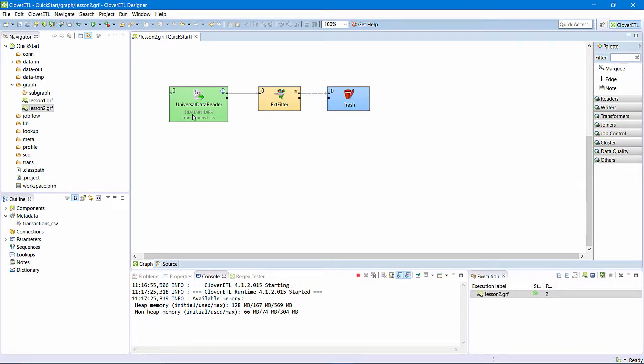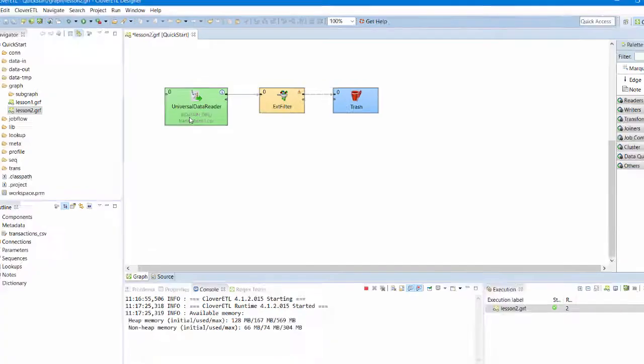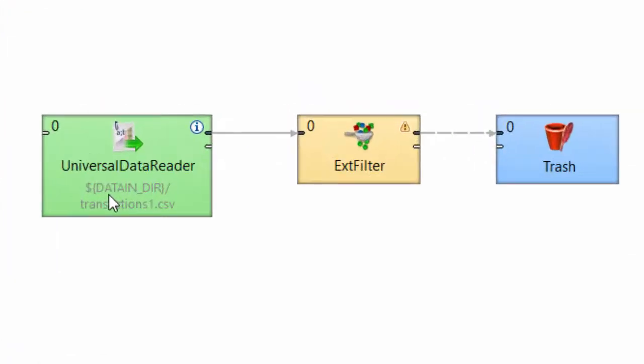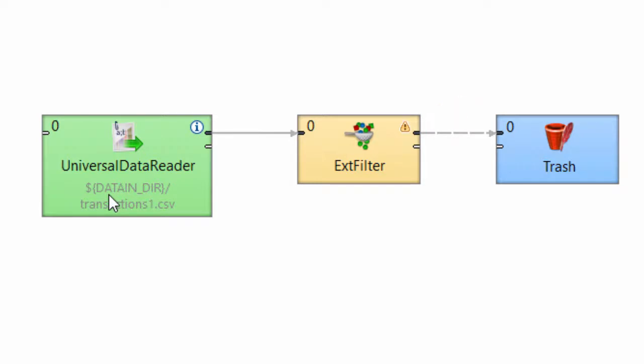Now, the filter component is in line between my reader and my writer. The filter is reading data on its input port 0 and writing data on its output port 0. The filter's output port 1 is not connected.